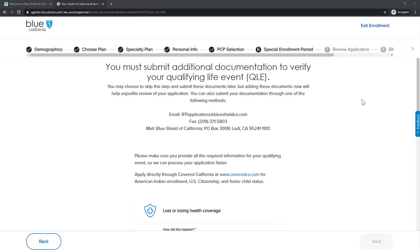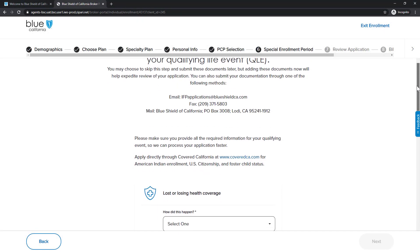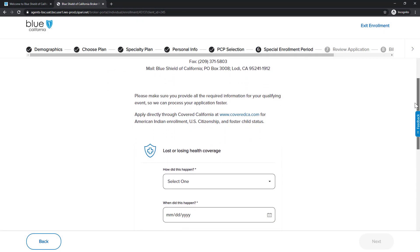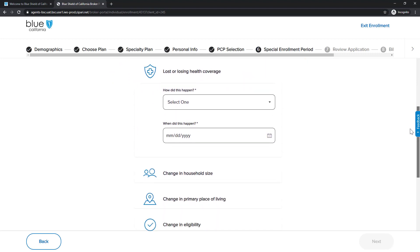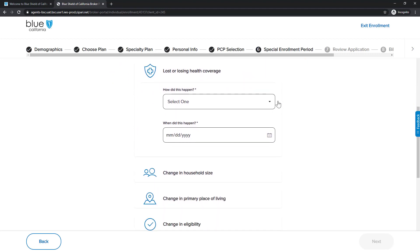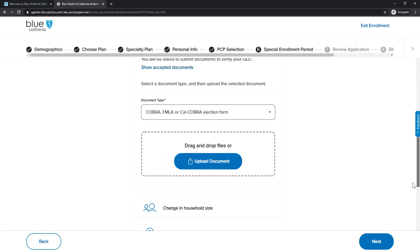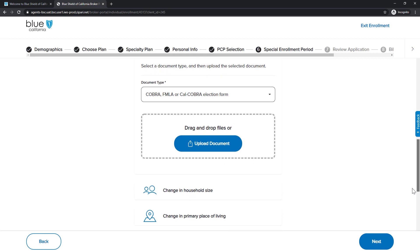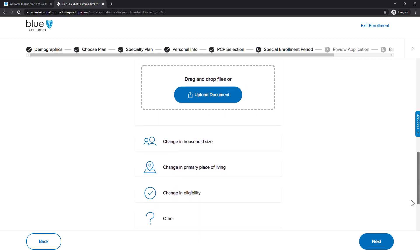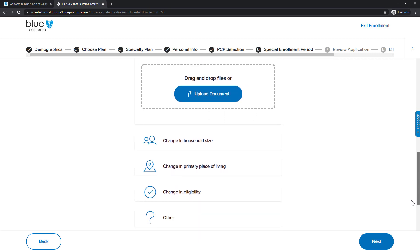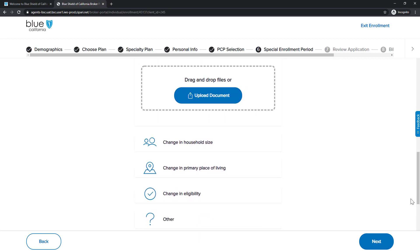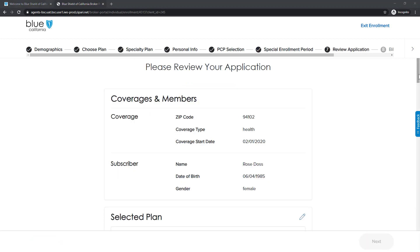During Special Enrollment Period, you will need to submit additional documentation to verify your Qualified Life event. Next, you will complete the Special Enrollment Period questions and scroll down the page to the Upload section to submit your documentation. When you are done, click the Next button to continue to the next section.